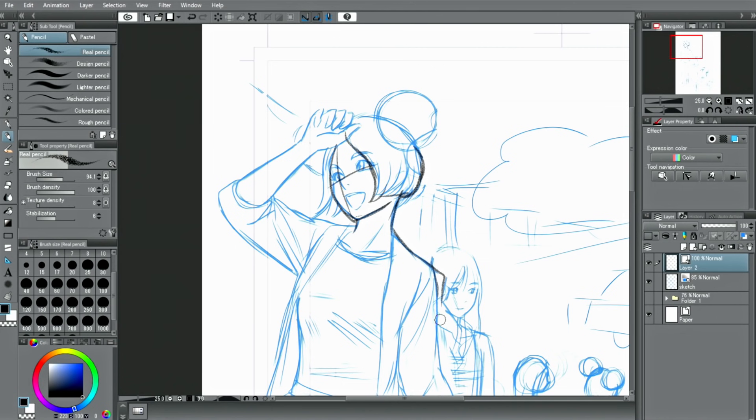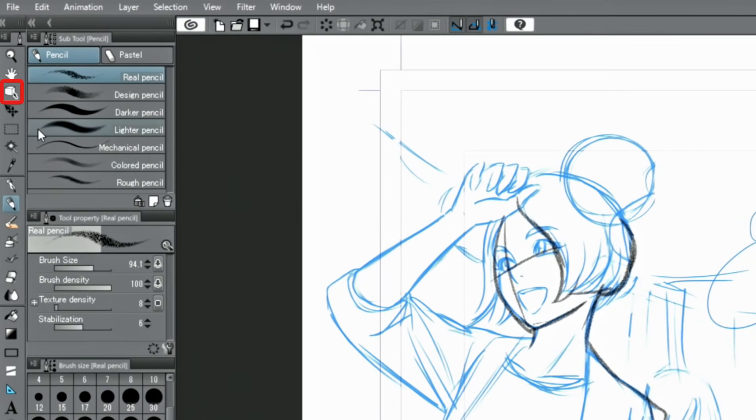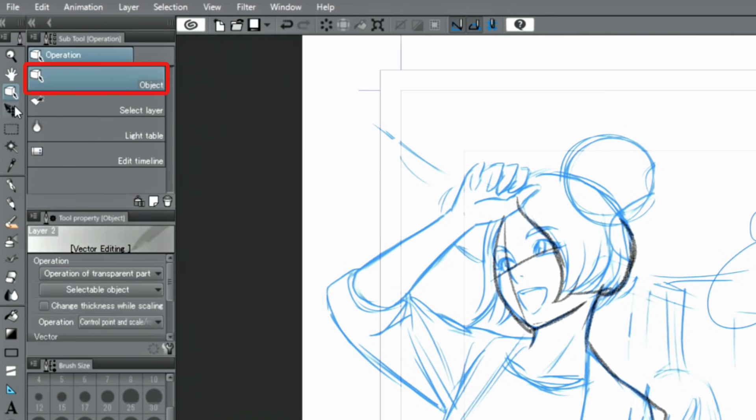However, editing and processing lines on a vector layer is done by using dedicated vector editing tools and the object tool. For example, you can easily select and move lines you don't need with it.